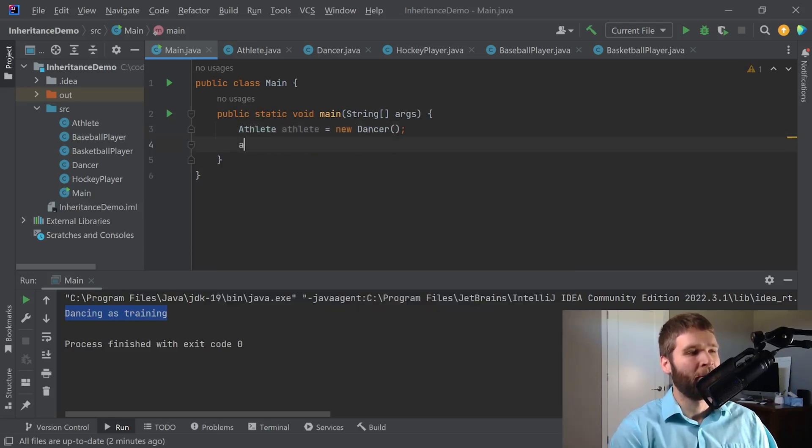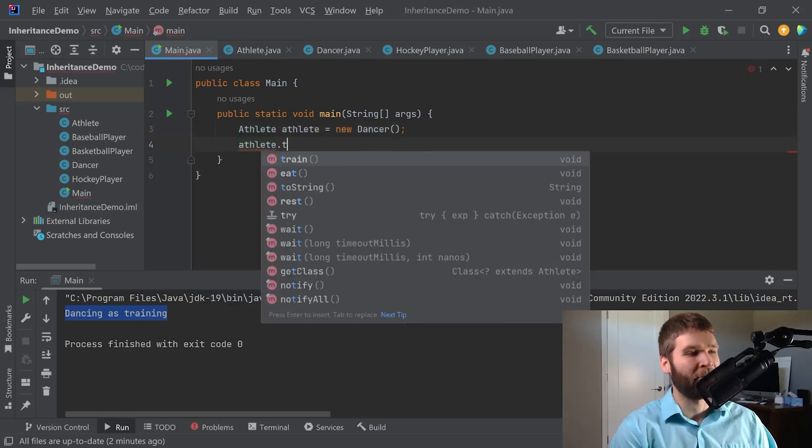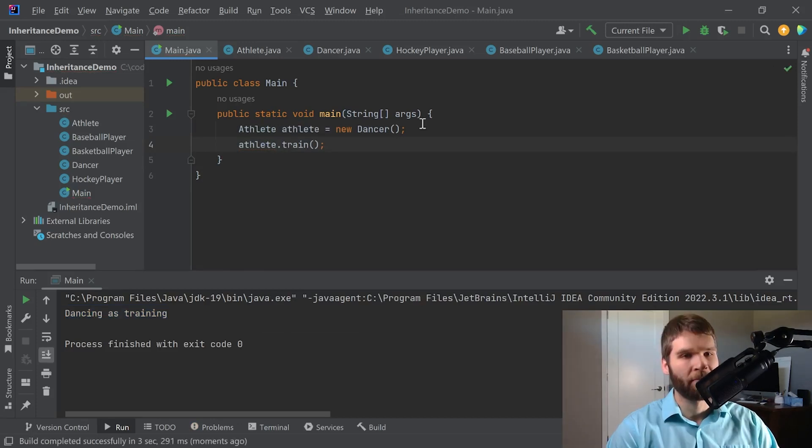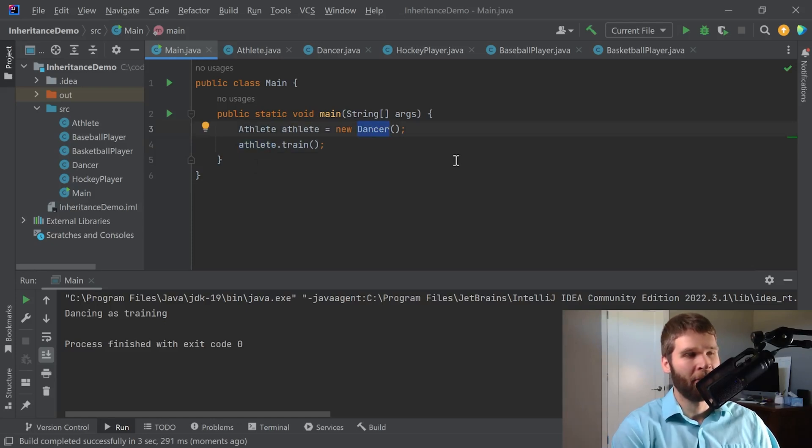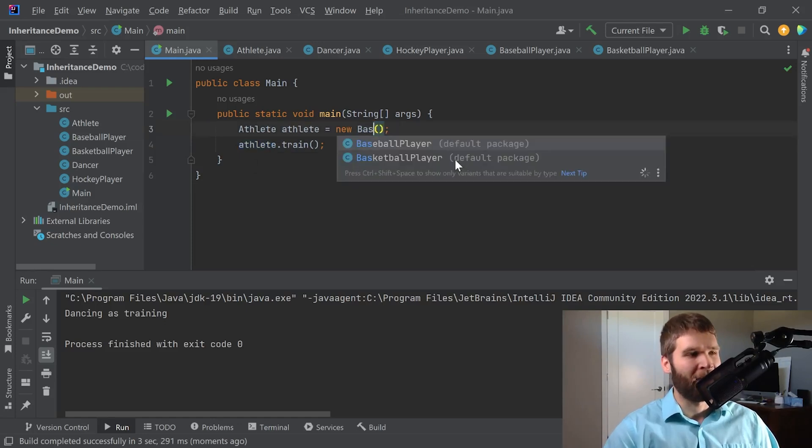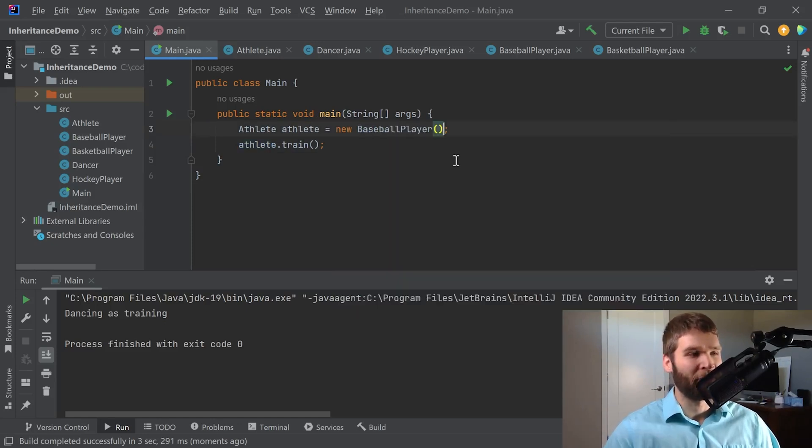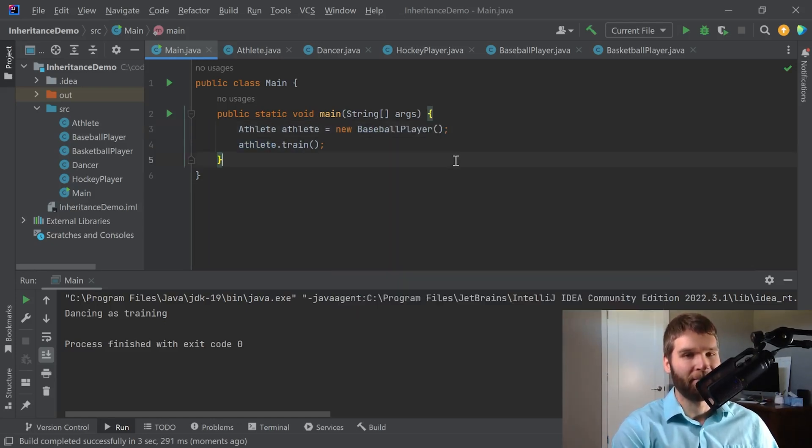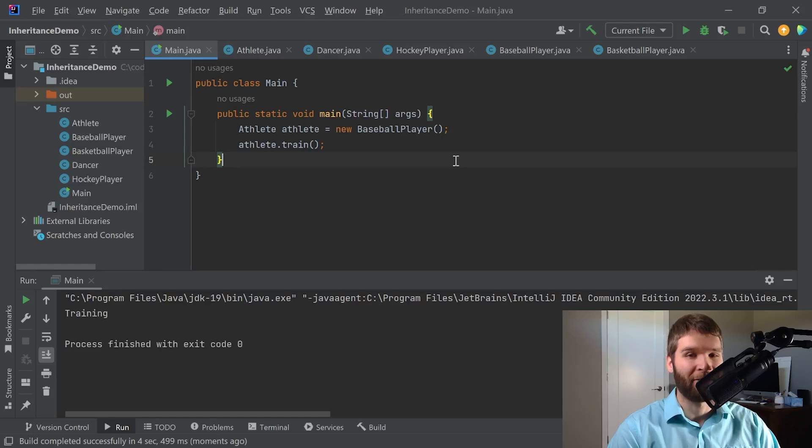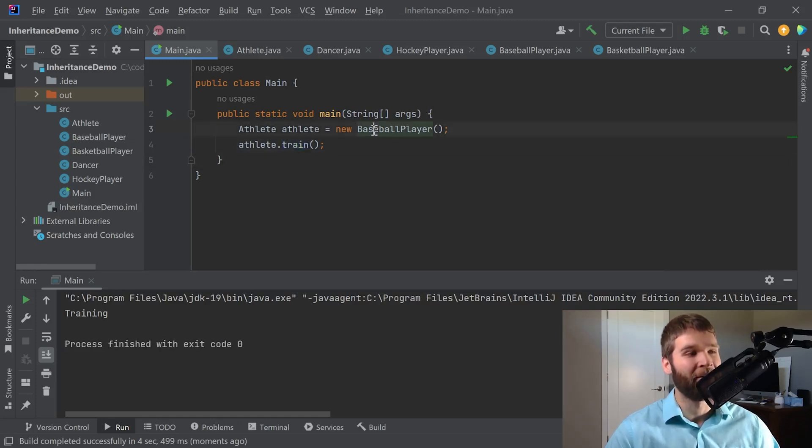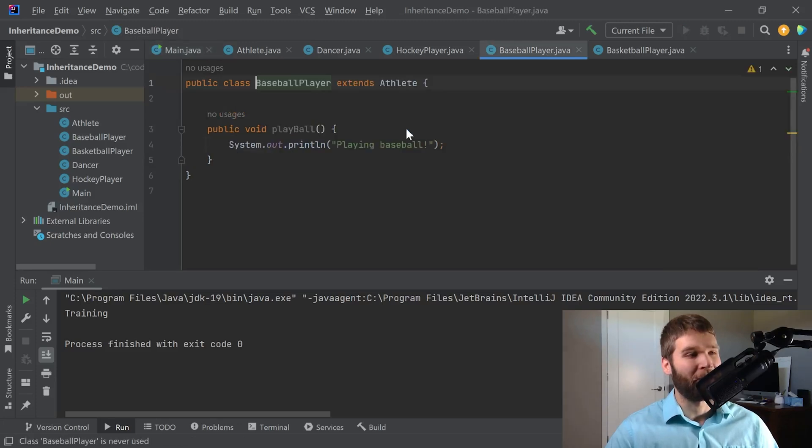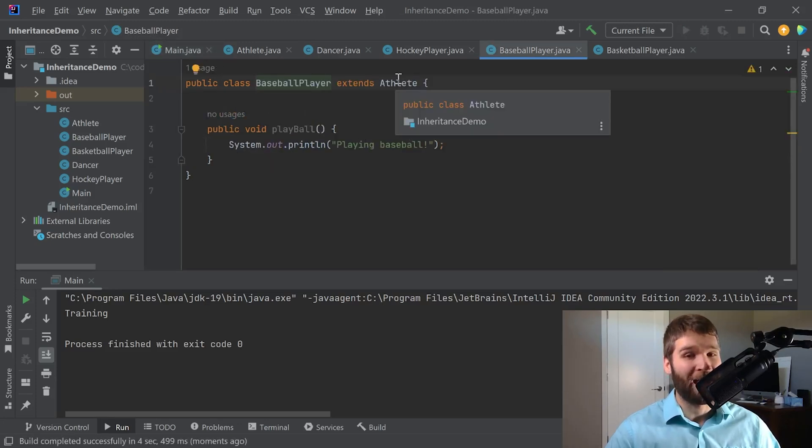Okay so now if I call athlete.train I get the same output because my athlete is specifically a dancer. But now let's change it to a baseball player. Now what happens? All right now we're back to using the athlete implementation of the train method because if we go to our baseball player we can see that we have not overridden our athlete implementation of train.